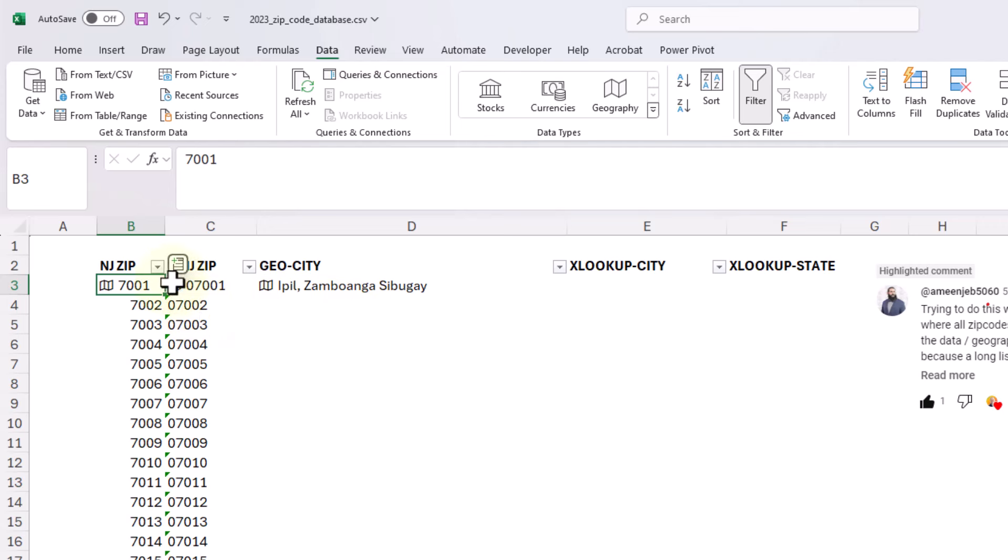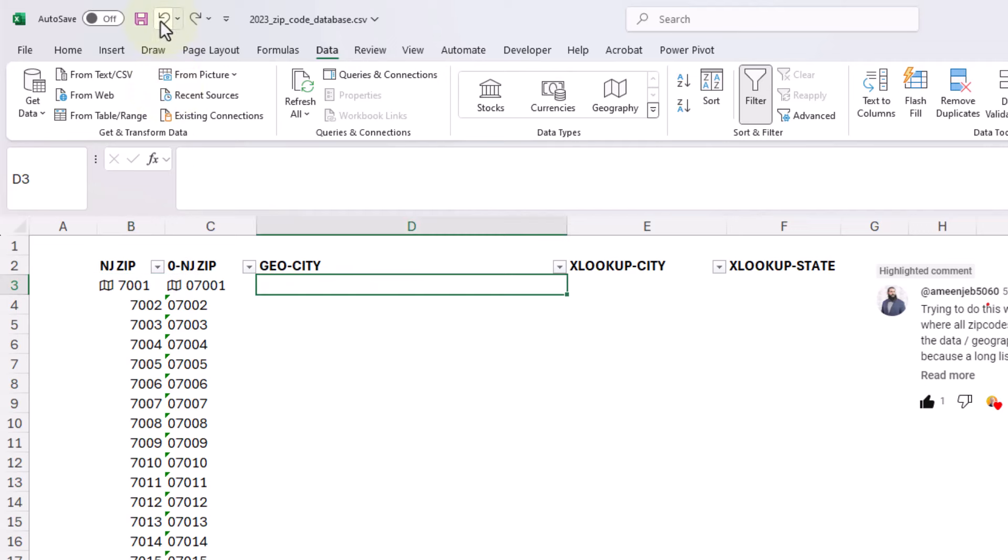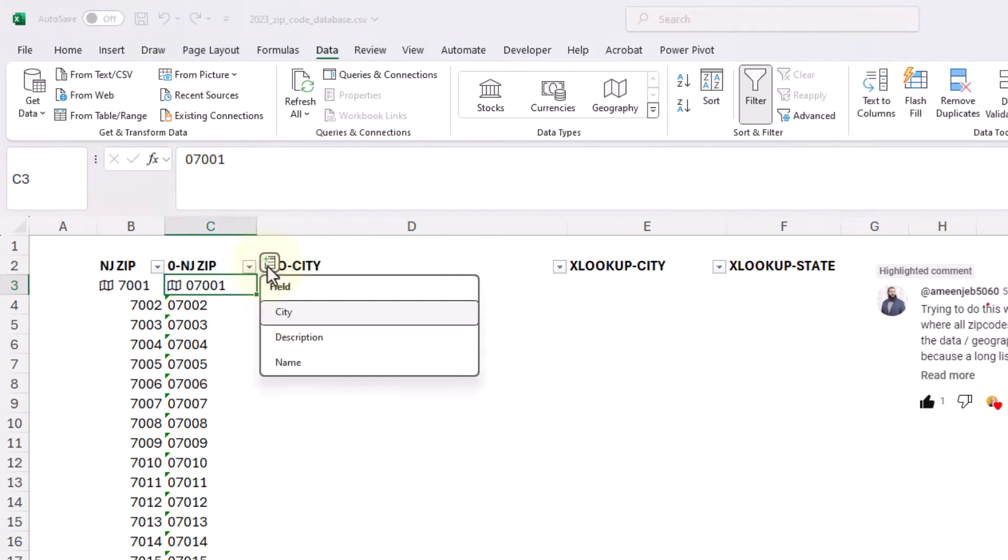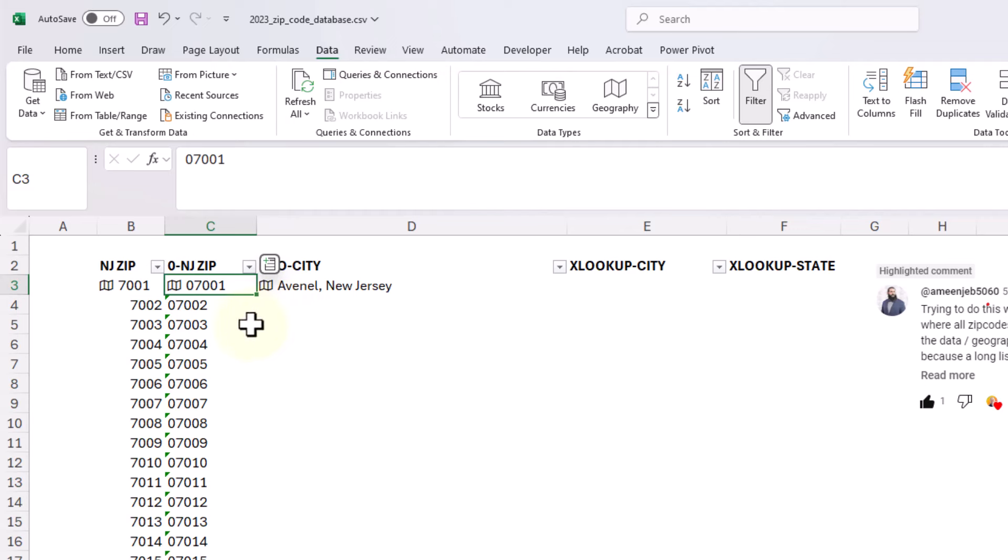So unfortunately, you need to have that leading zero if you're going to use the geography data type. So I'm going to undo this and I'm going to go ahead and just put this city back from our leading zero geography data type.